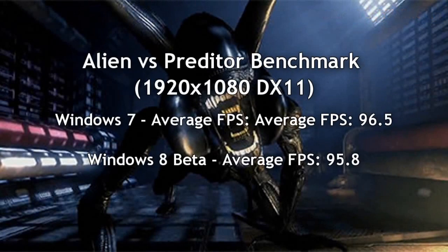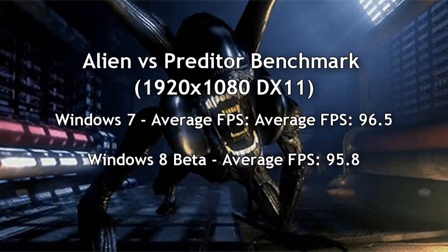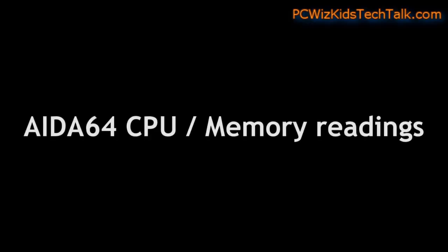On the Alien vs. Predator benchmarks, again, almost identical. Windows 7 actually was one more frames per second higher, but no big deal. Basically, it was the same.